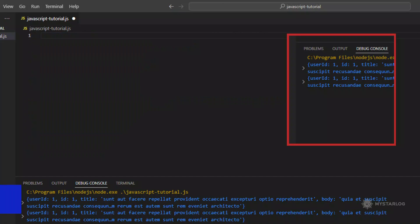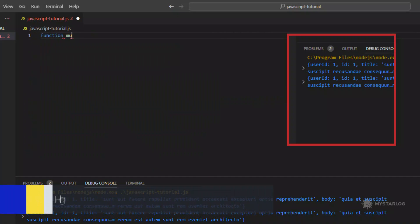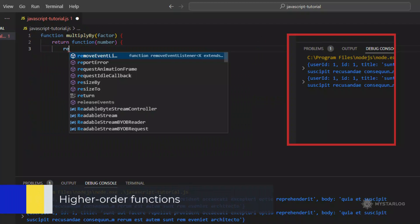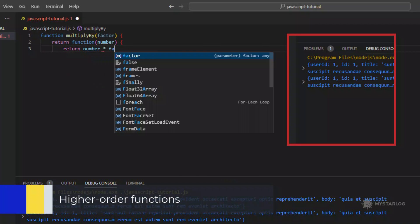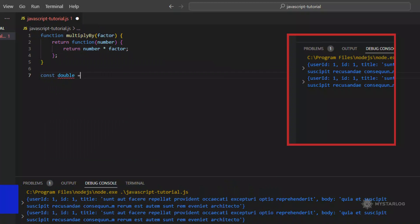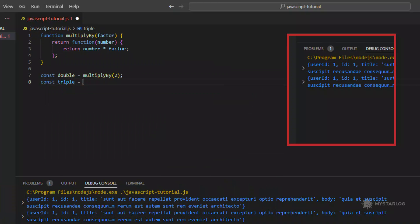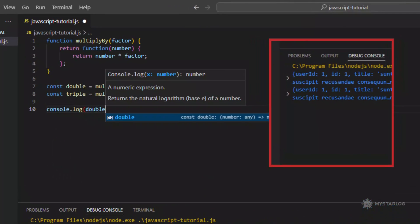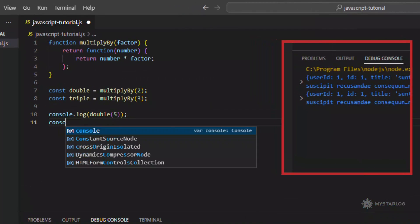Higher Order Functions. Higher order functions are functions that take one or more functions as arguments or return a function as their result. They are often used for functions that manipulate other functions.